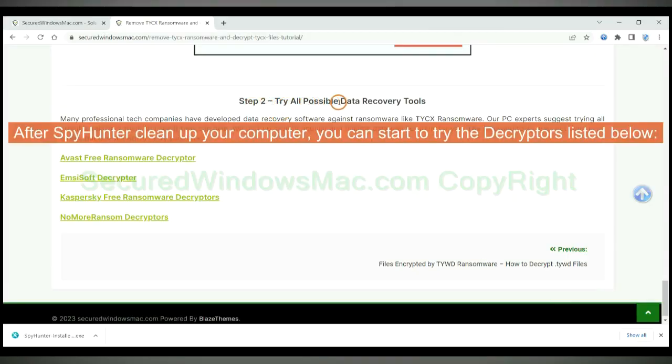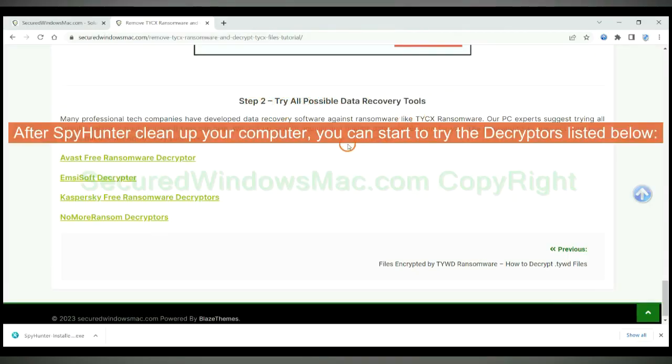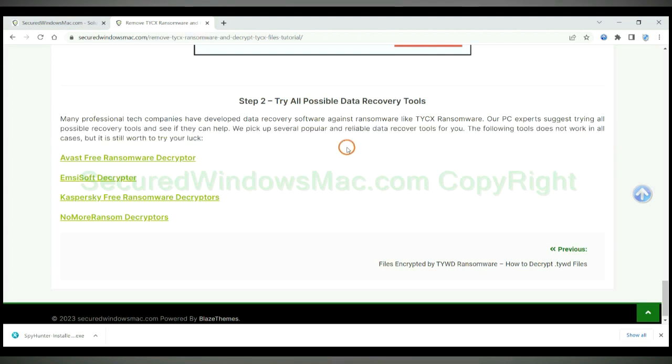After SpyHunter cleans up your computer, you can start to try the decryptors listed below. Visit their websites one by one and search for ransomware decryptor.